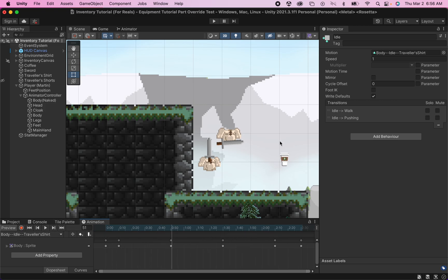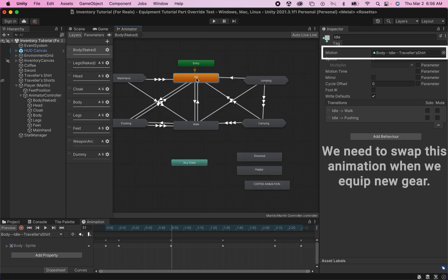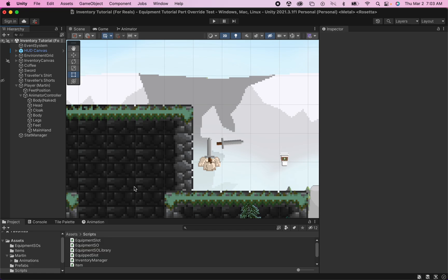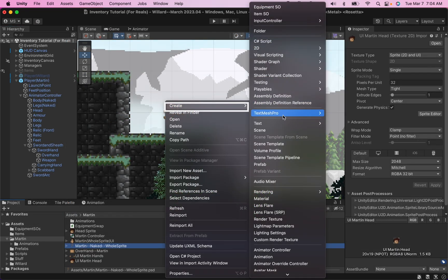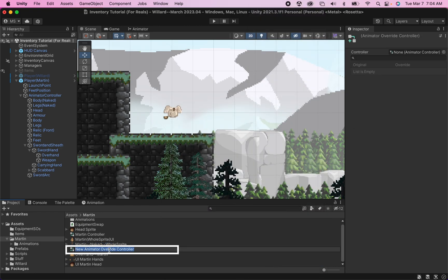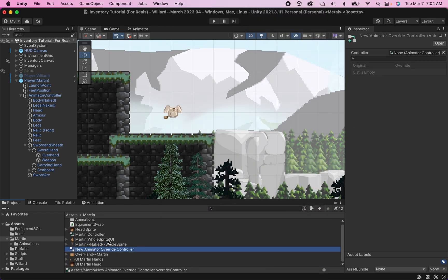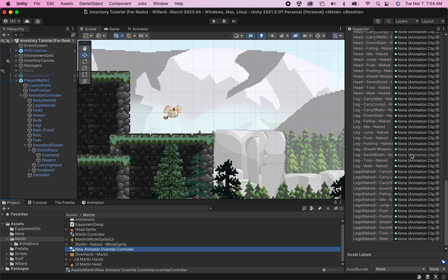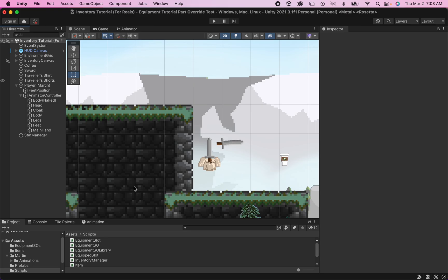What we want to do is make it so that when we equip a new piece of gear, it changes the animation associated in our animator with that specific state — for example, the idle state needs to switch so it now has the traveler shirt instead of a naked pose. Quick note: Unity does have a built-in animator overrider, but unfortunately it won't work here because when you equip a new piece of gear it overwrites all your slots and creates problems. So I'll show how to create your own custom animator overrider instead.